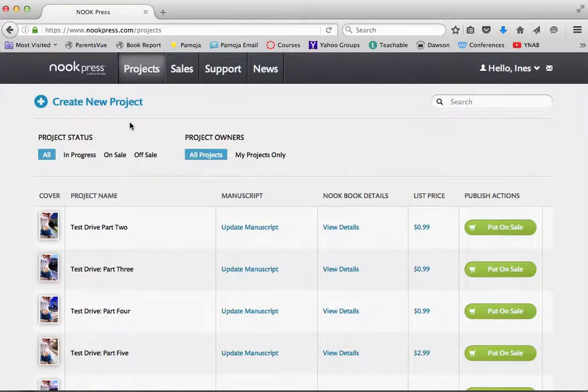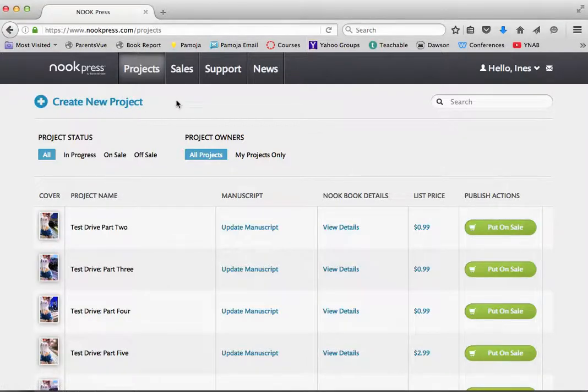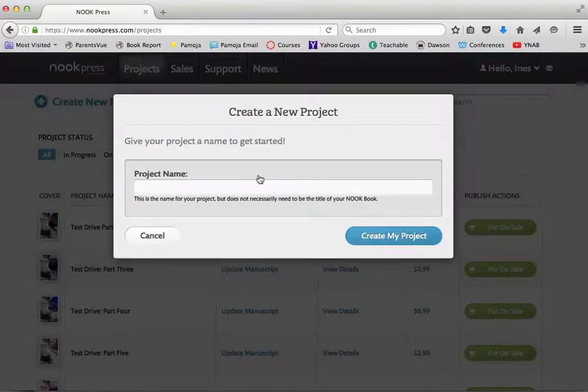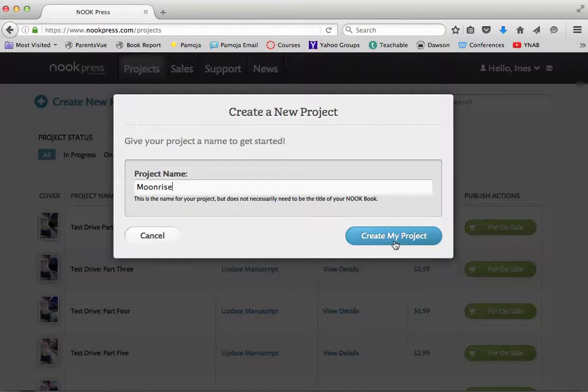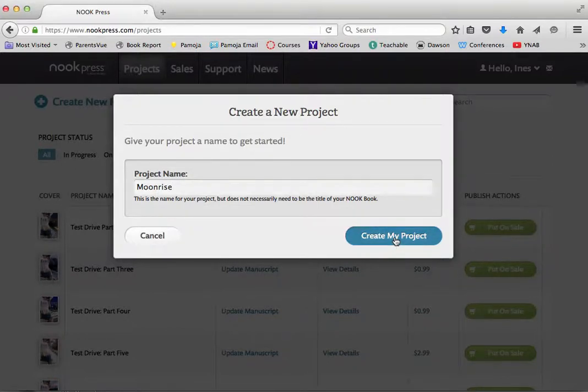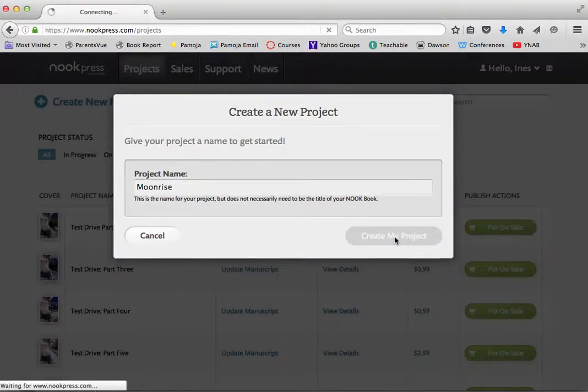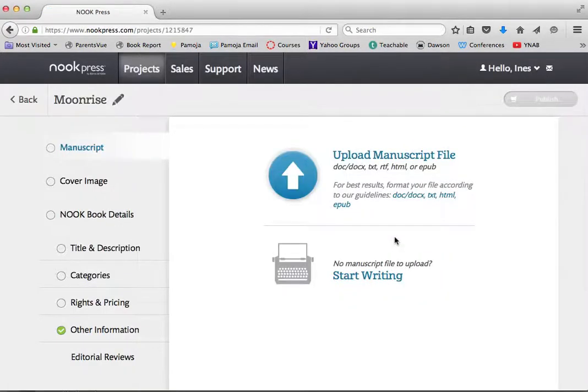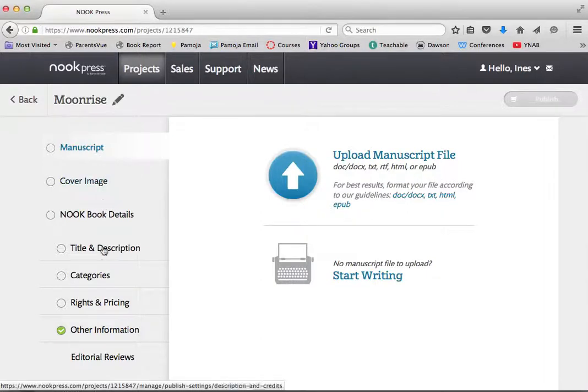So once you come into the Nooks dashboard, in order for us to upload a new book, we are going to create a new project. I'm still working on Moonrise, trying to get all of the platforms covered. So I'm going to enter that title. Well, it's the project name, it's not necessarily the title.